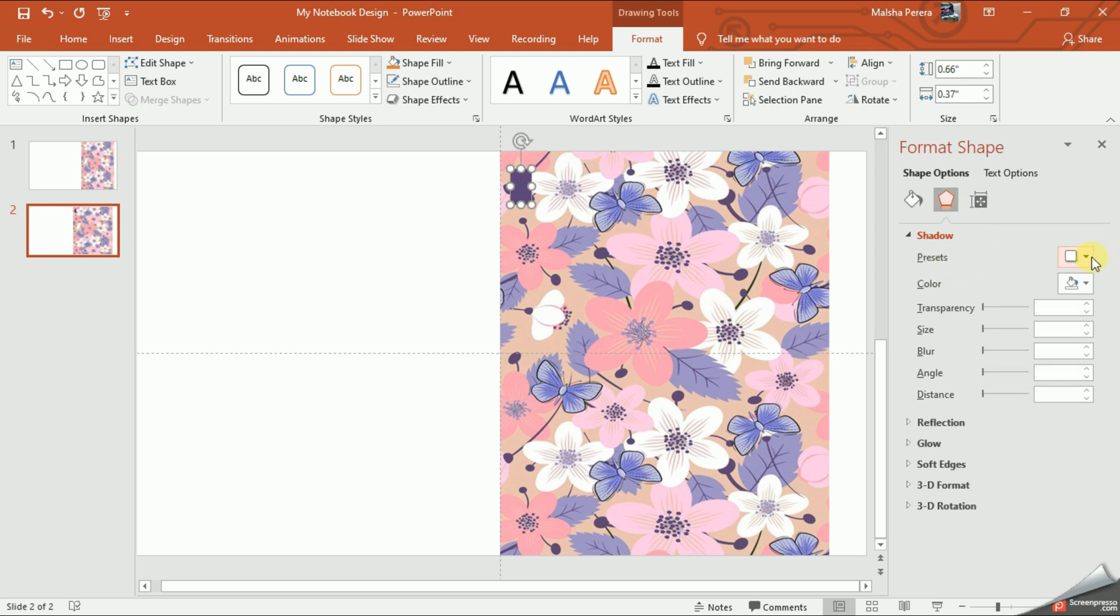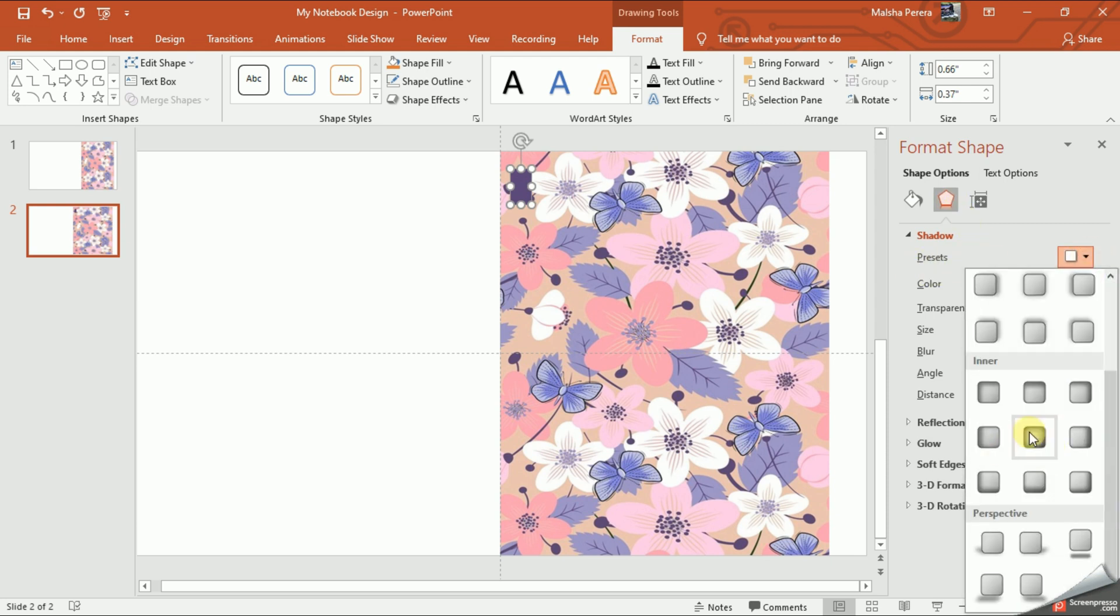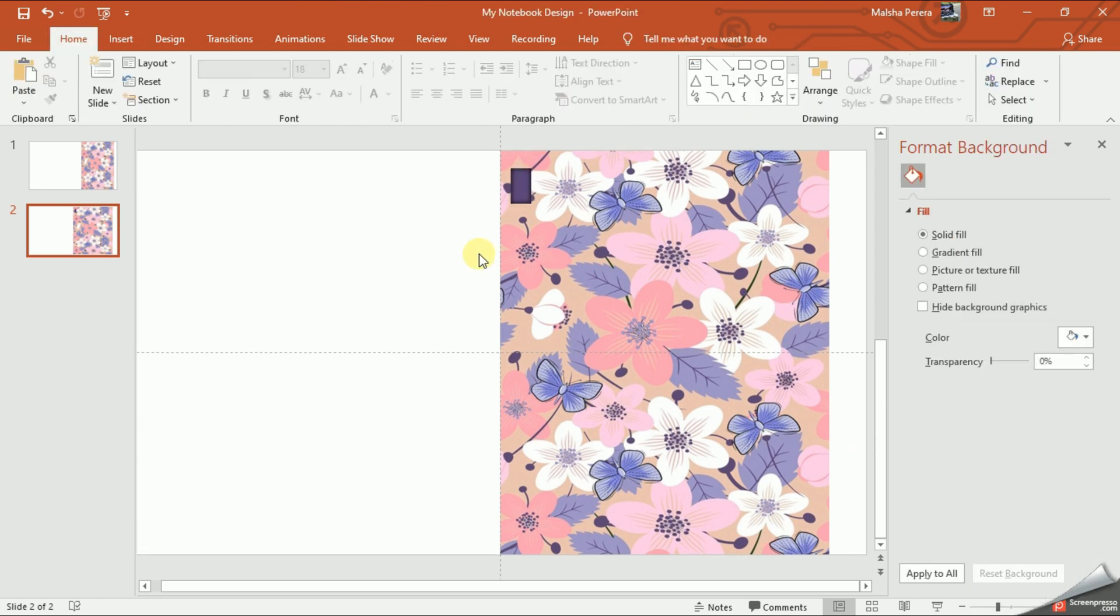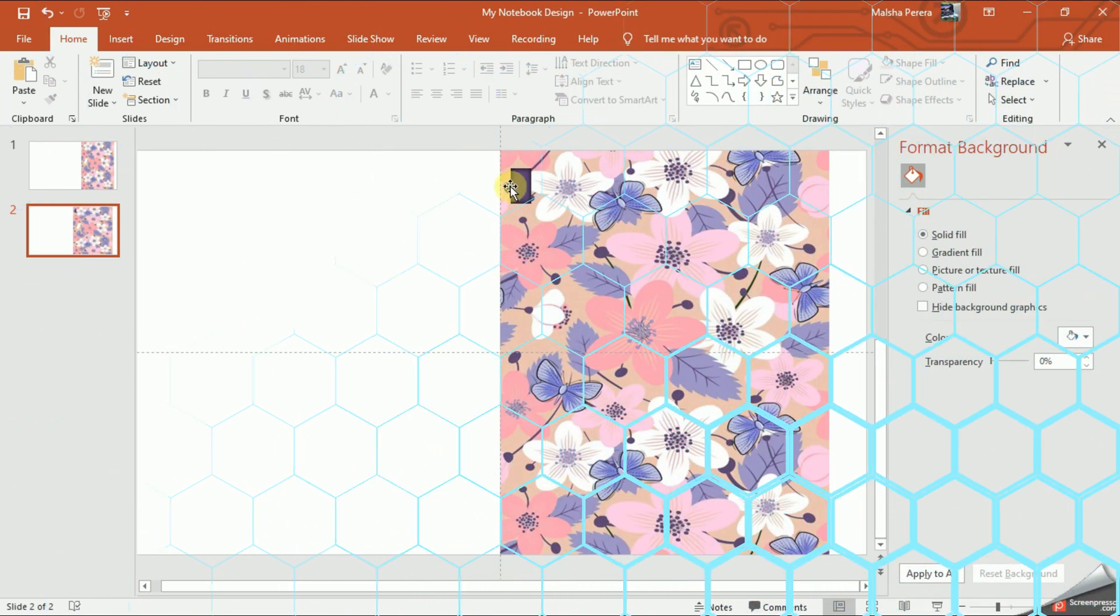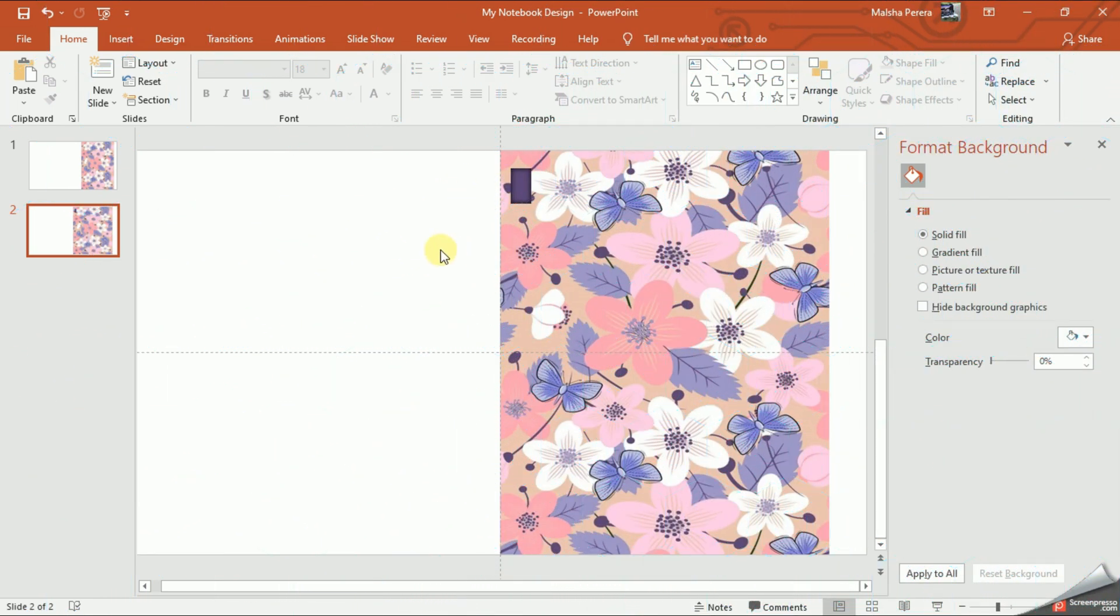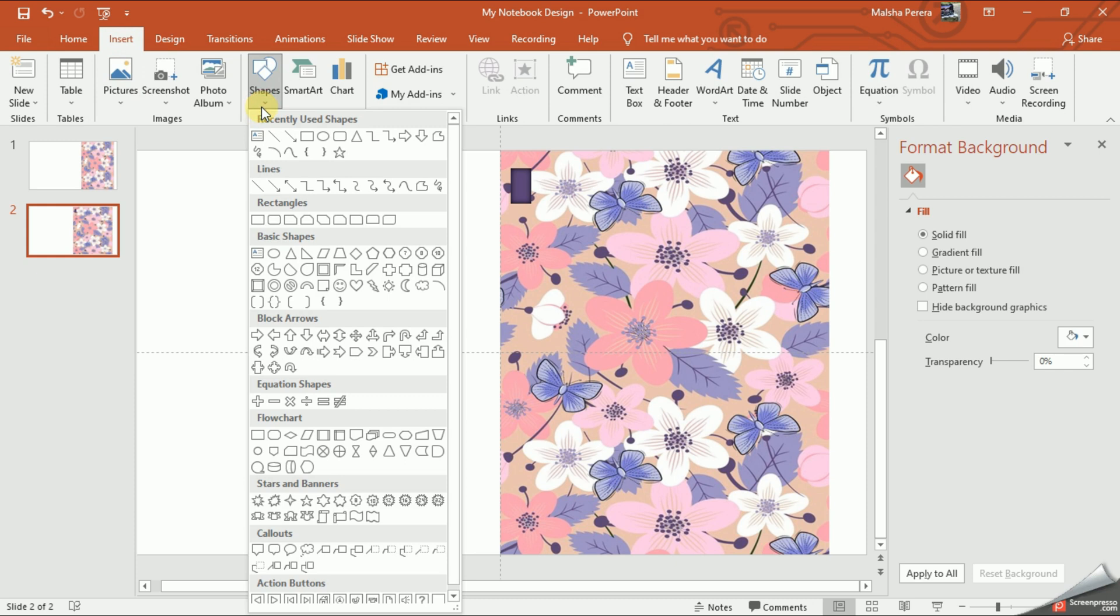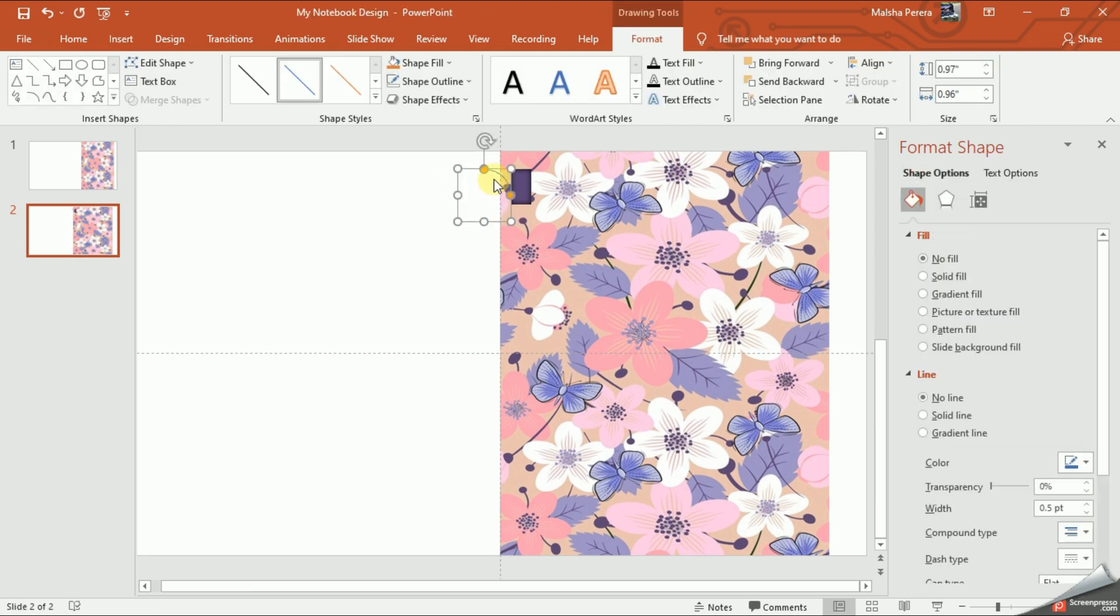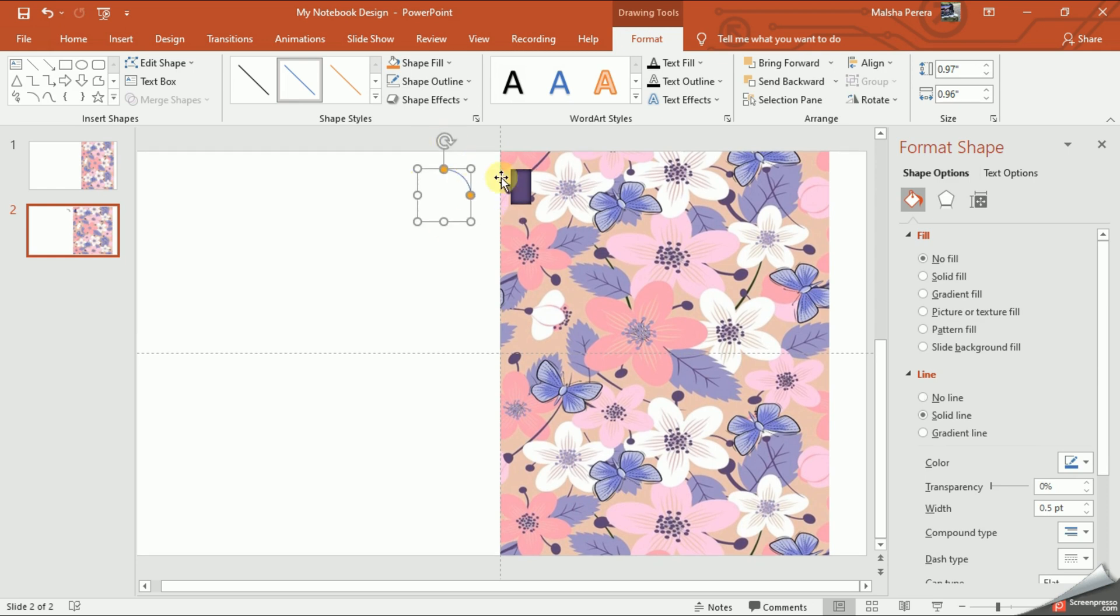Now we need to give the spiral binding. To do this I need to select the arc shape from the basic shapes category. Like this I'm going to increase the width a bit.